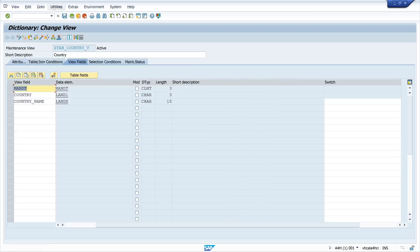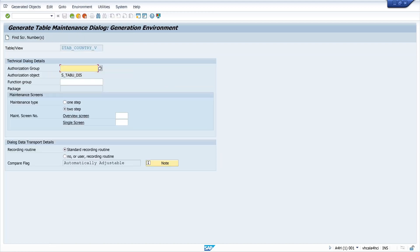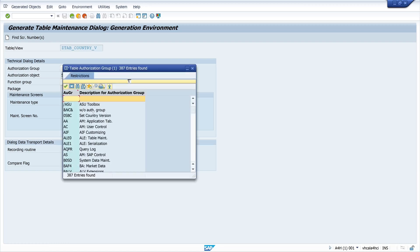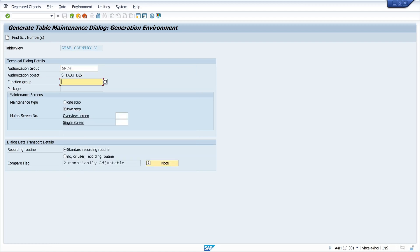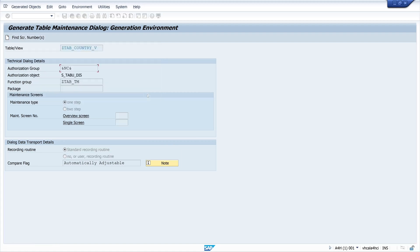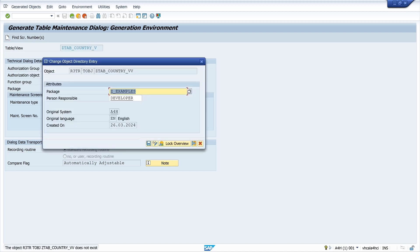Now we call the Table Maintenance Generator. We pick the maintenance type — this time one step. First we type in the authorization group and the function group, then click One Step and click Find Screen Numbers. The screen number is three, and then we click Create.